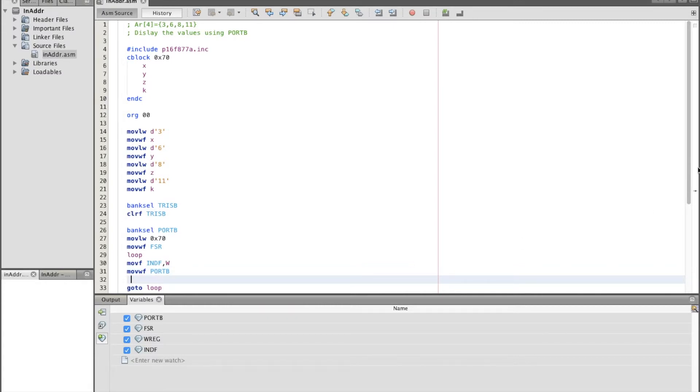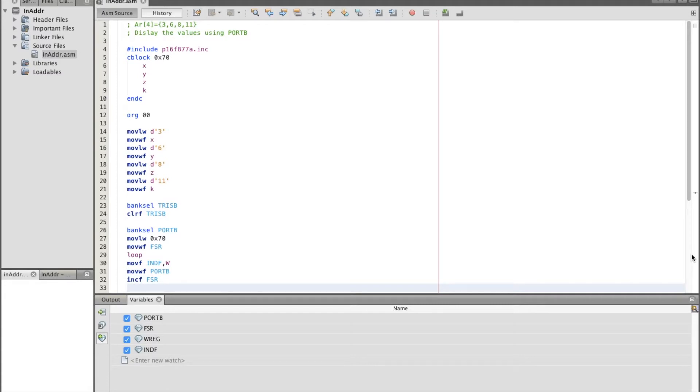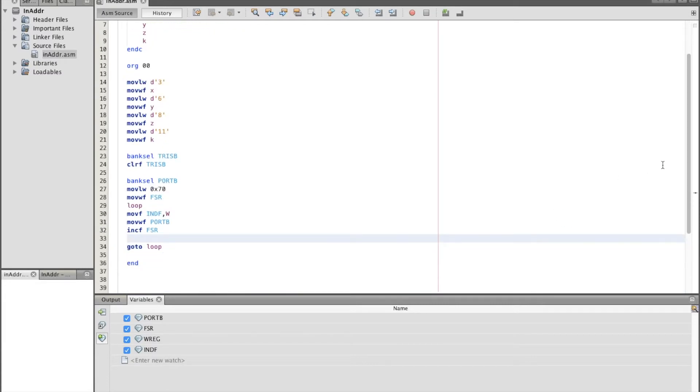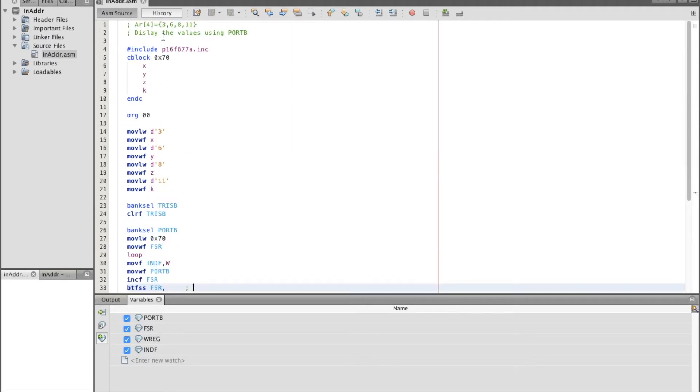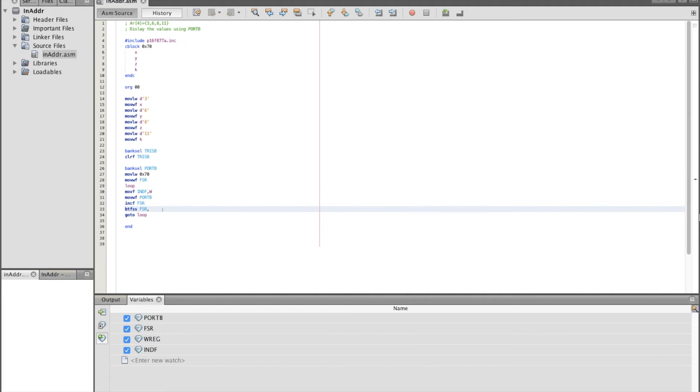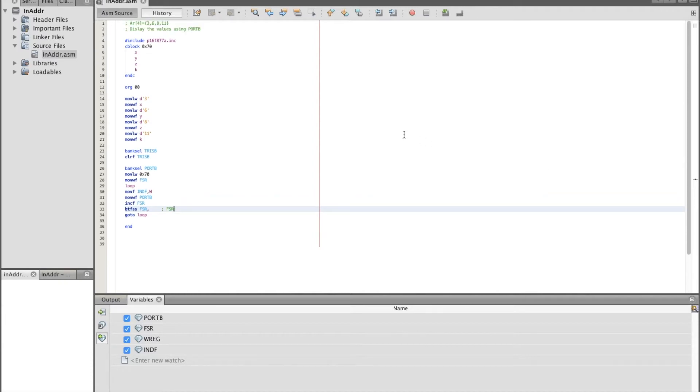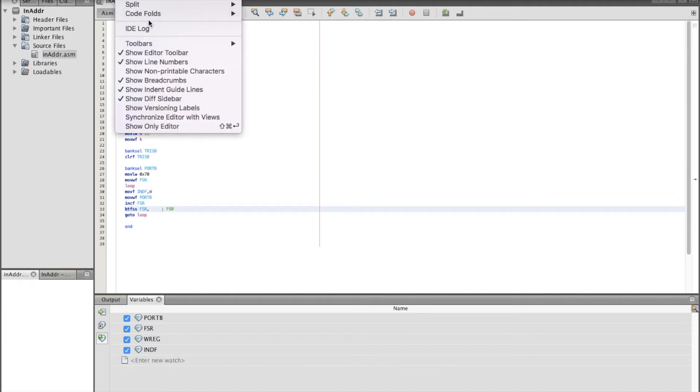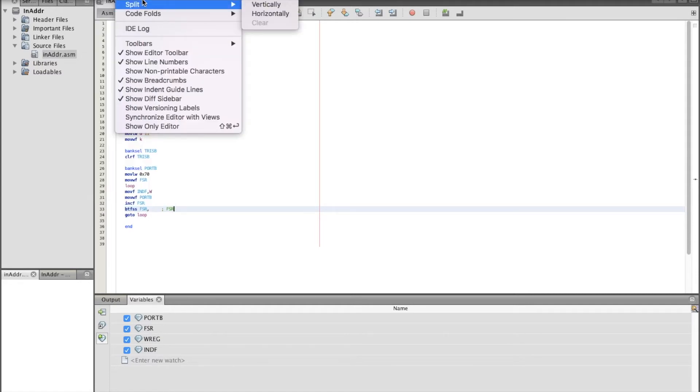Now in order to keep going, we need to increment f FSR so that it will be 0x70, 0x71 which will point to value 6, 0x72 will point to value 8, and 0x73 will point to value 11. So by incrementing FSR, now we need to check the value of FSR. If we reach to the last value of the array, we need to quit the loop. So bit test file skip if set FSR, which value we need to check? We need to check when FSR reaches... this is 0x70, 0x71, 0x72, 0x73. What's going on? Let me just zoom it a little bit.